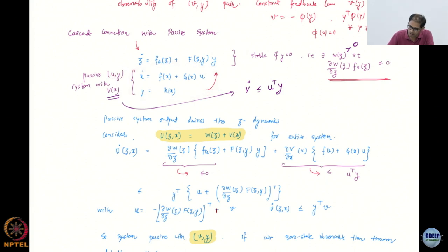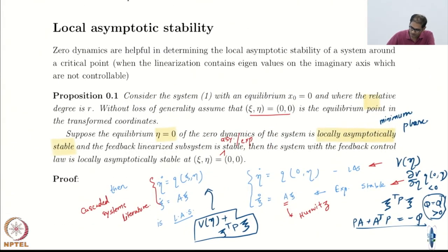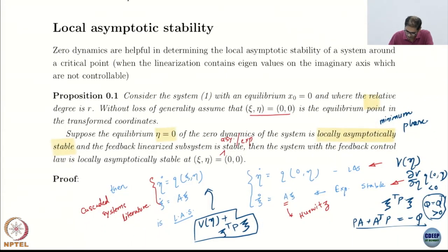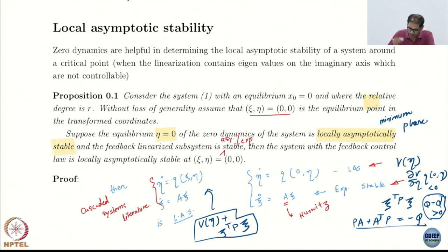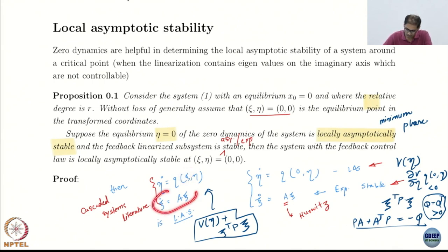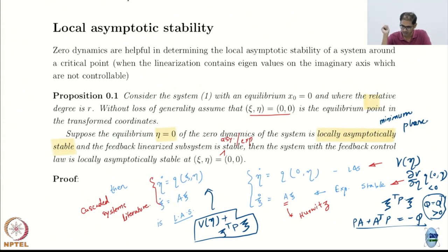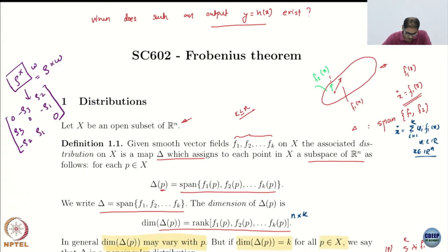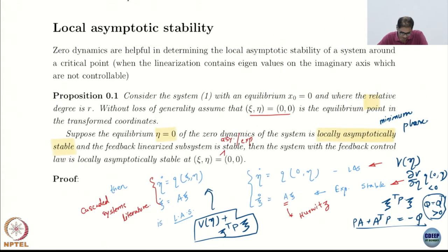This is also something similar. You have a nonlinear system which can be thought of as being driven by this linear part. If the linear part is going to zero fast enough, then you have asymptotic stability for the combination. This is something I wanted you to look at.